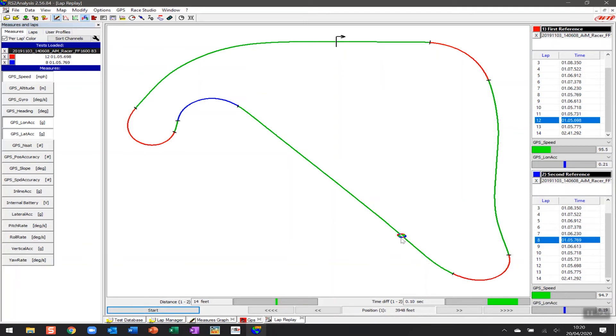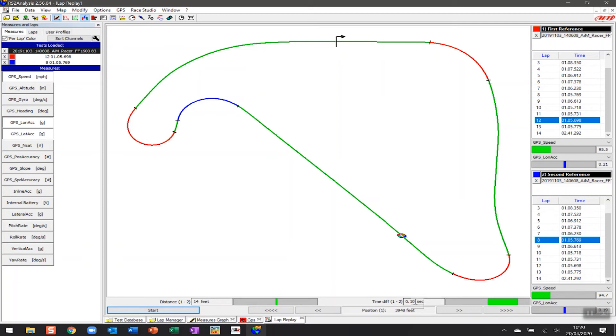And you can see now that when we get back to a straightaway and we haven't got the accordion effect of someone braking and someone still accelerating, you can see at this point that the blue lap has caught up a lot with the red lap to the tune now of 14 feet and 0.1 of a second in terms of difference.